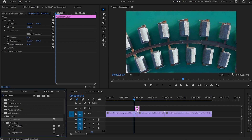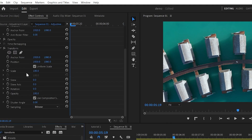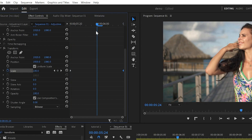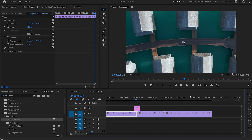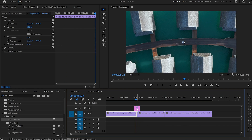I'll grab the Transform effect and apply it to the adjustment layer, then move to the Effect Controls panel. I'll go down to Transform and create a keyframe on Scale, move it to the end, then create one more keyframe at the beginning. Finally I'll create a keyframe at the middle and increase the value to 300. When I play now you can see we've already got a nice transition, but we can make it even better.